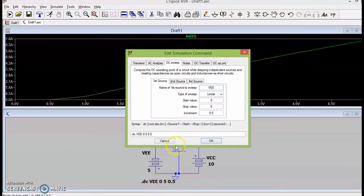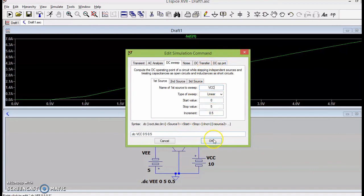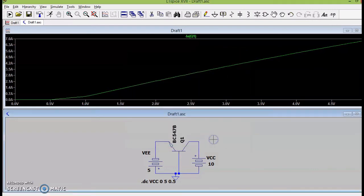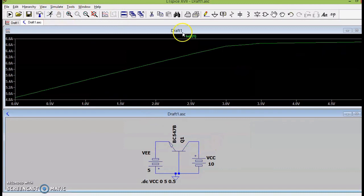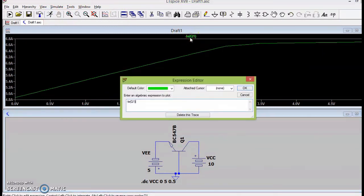Now, let us plot the output characteristics. So, I will change my battery that is varying from VEE to VCC and I can then plot my characteristics. Now, the current that I will be plotting is going to be IC.